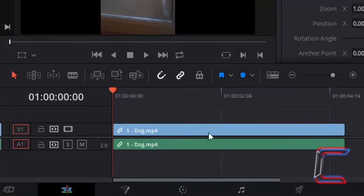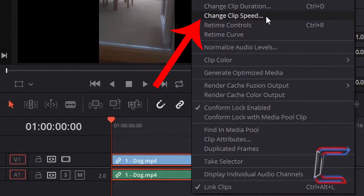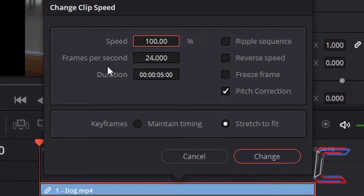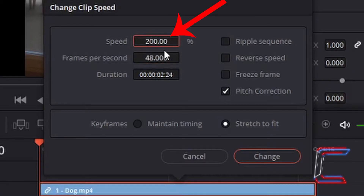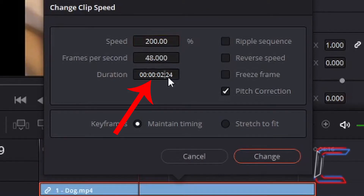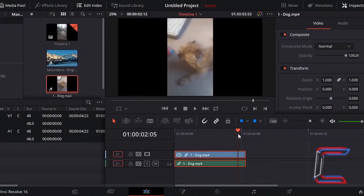To increase the speed of this video clip, right click on the video clip on your timeline and choose Change Clip Speed. Either the speed or frames per second can be incremented to achieve this effect. I am going to do this via the frames per second first, by doubling the frame rate from 24 to 48. Double left click and enter your new frame rate. Note how when I left click back on the speed box above, this number automatically updates to match the frames per second below. The updated duration is also displayed. Pitch correction can be ticked or unticked, and Maintain Timing is selected. Click Change.